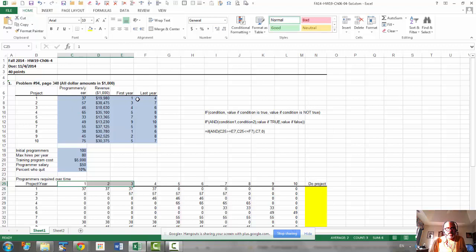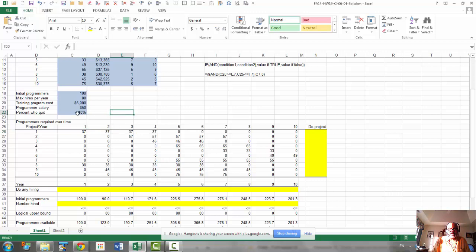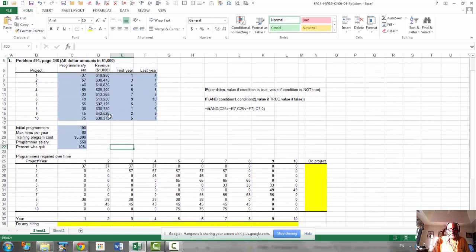And if you copy that, that will transfer the number of programmers we need for each project properly in this table. So, you need to get that done first. You need to get this table prepared from the first year and the last year for each of the years and then the project.